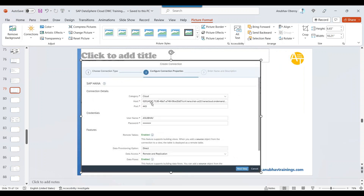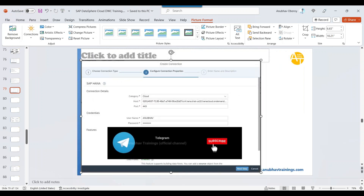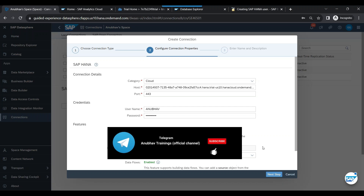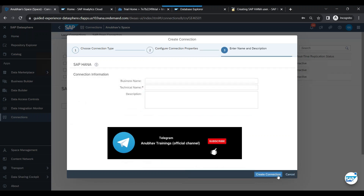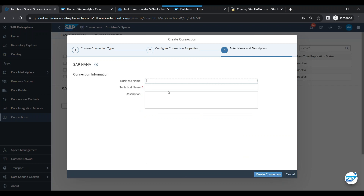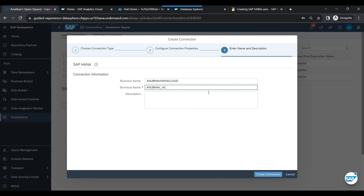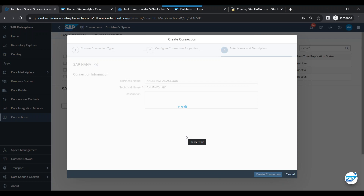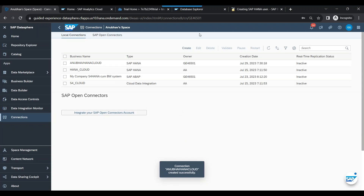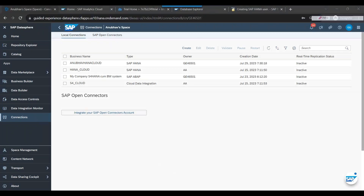You need to put your host name, username, and password. Give a business name to your connection — for example, 'anubav_hana_cloud'. Then click on Create Connection. This will create the database connection.